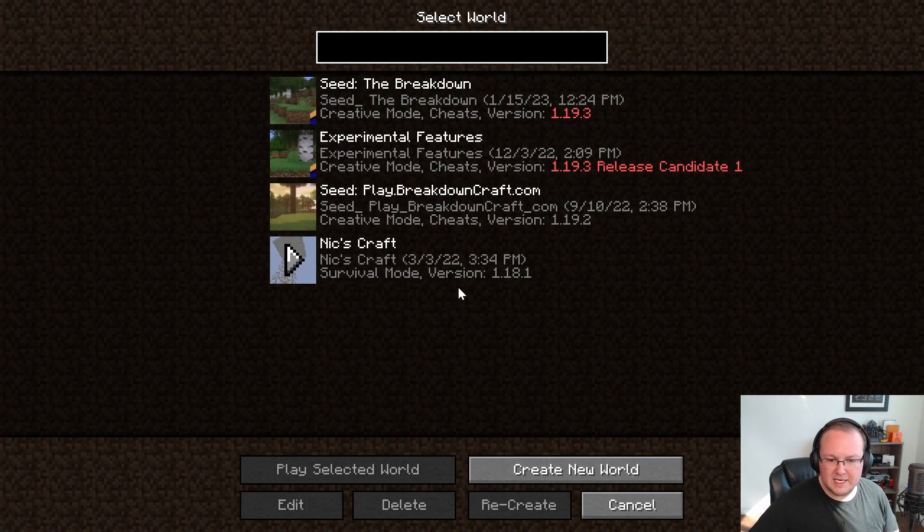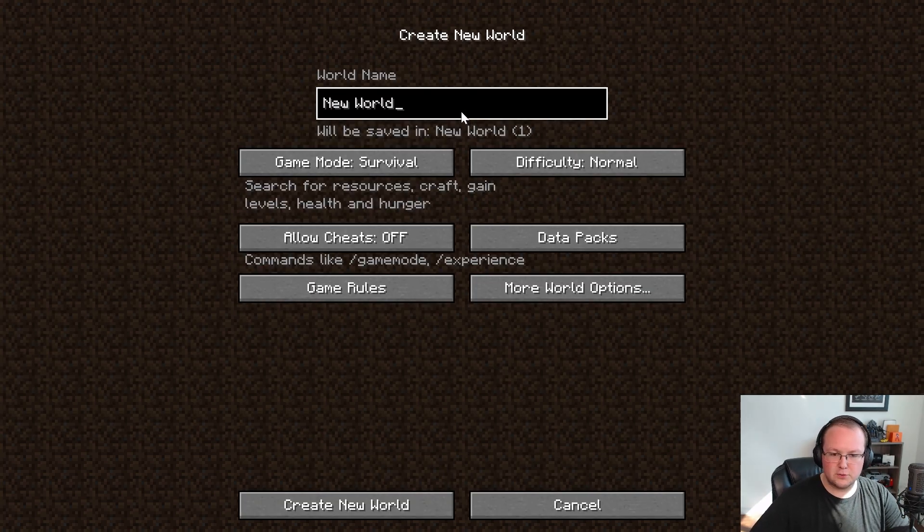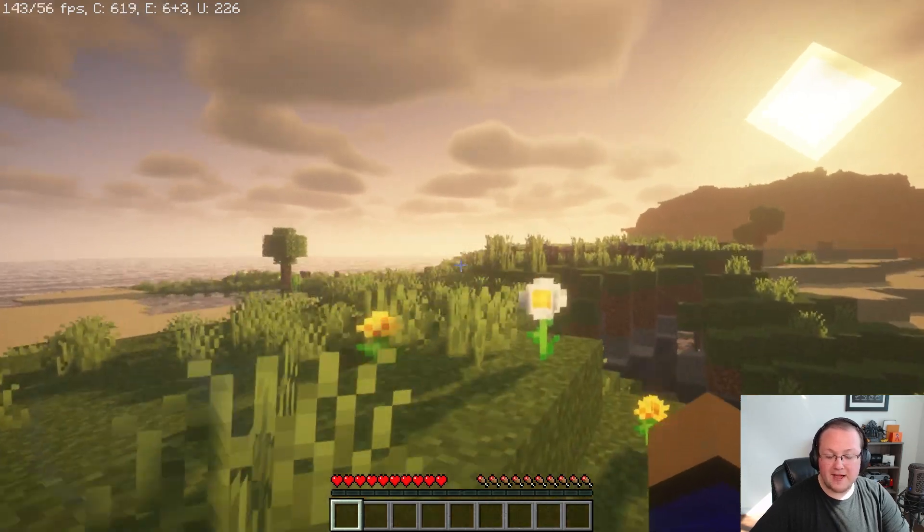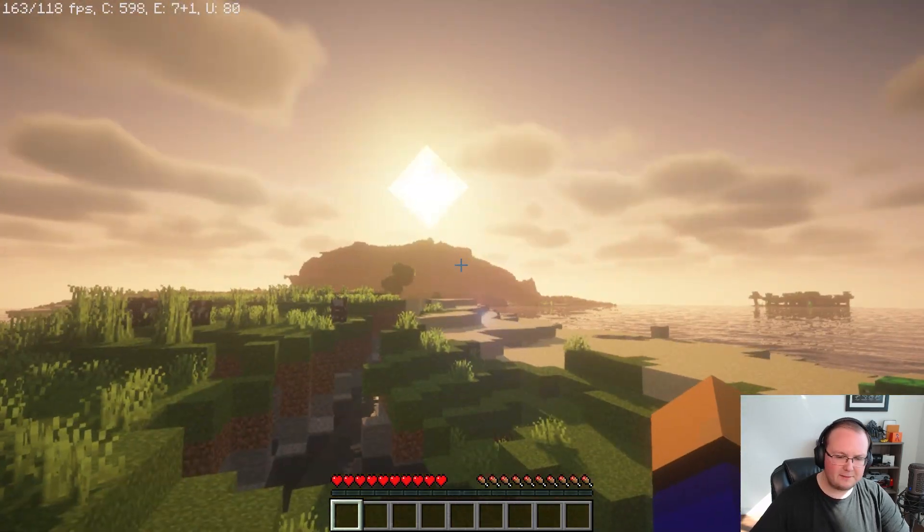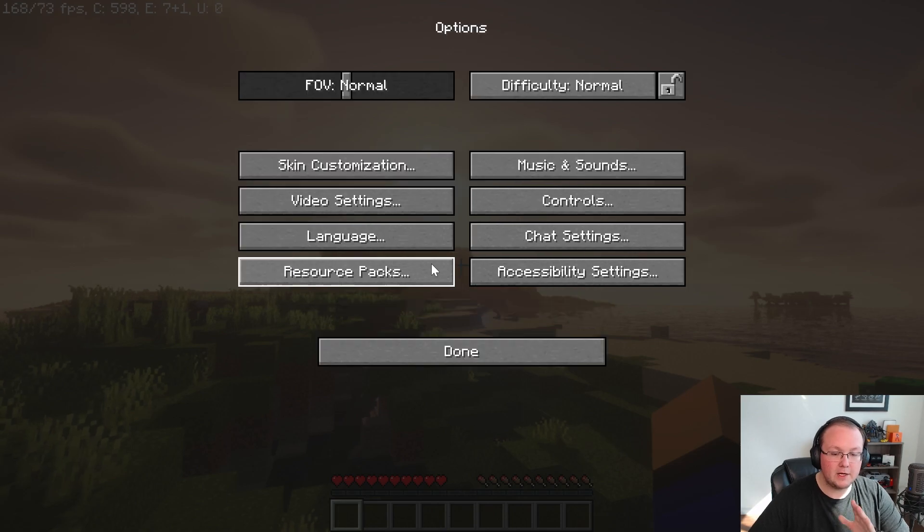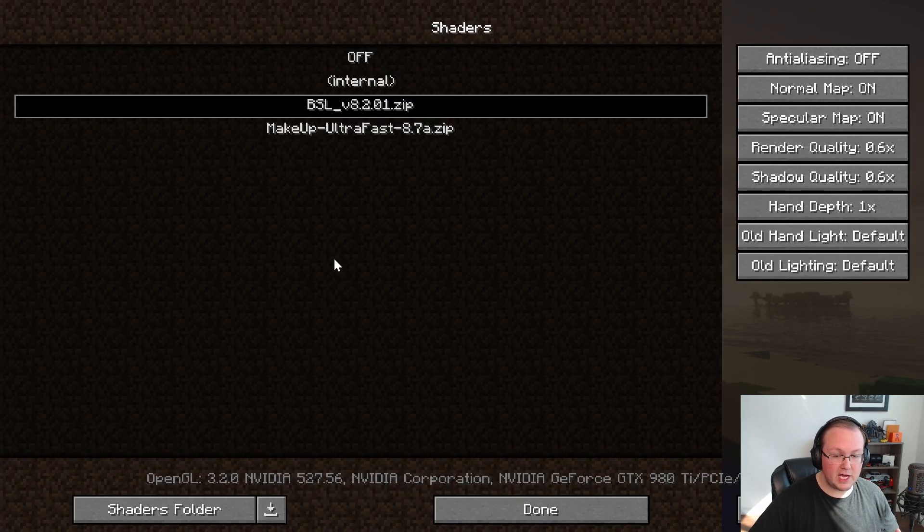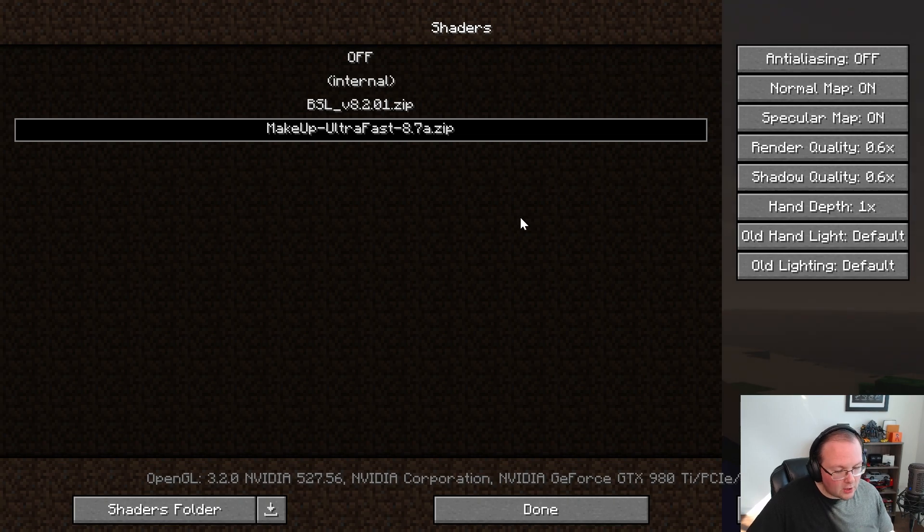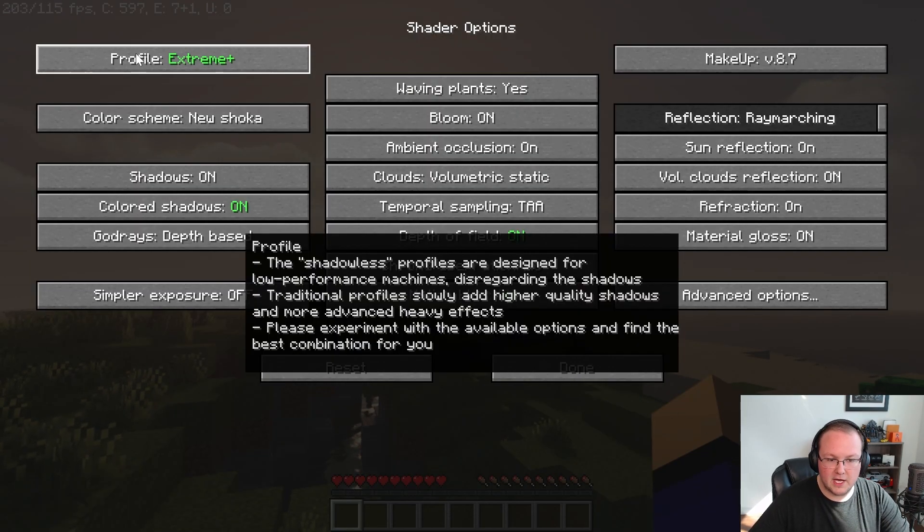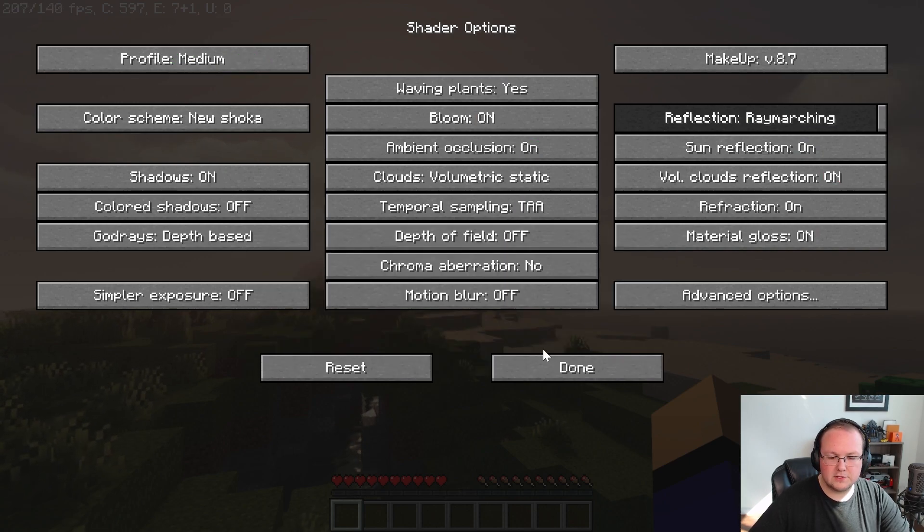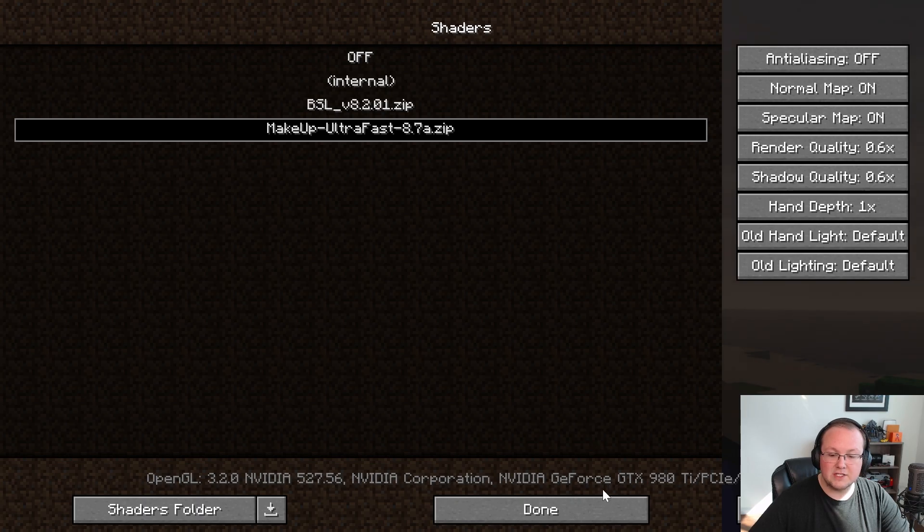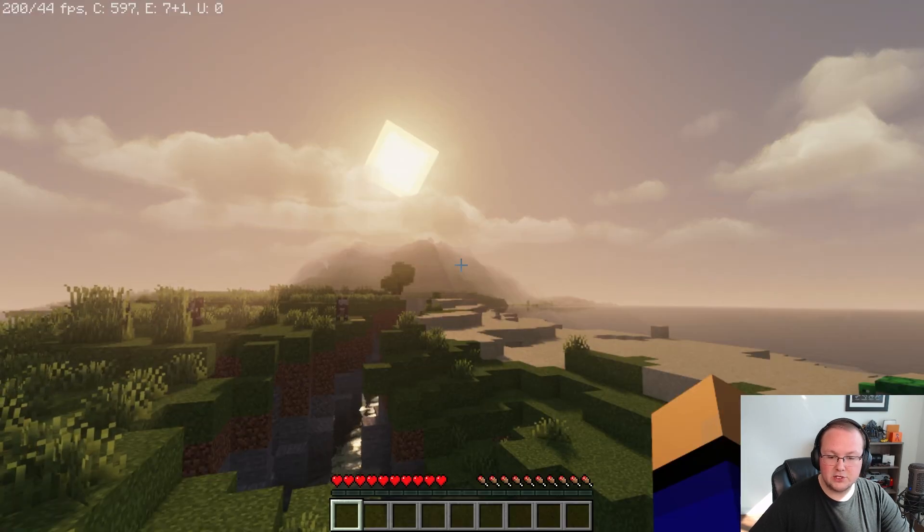If we go ahead and jump in-game, I'll show you how you can switch shaders in-game and then we'll be done. Let's just create a new world here and I'll name it Shaders 23. So we can see that shaders are in fact active in-game here and looking good, but how do you switch them in-game? Just hit Escape, go into Options, Video Settings, and Shaders. Then you can change just like you did before to what is my all-time favorite pack, Makeup Ultra Fast.